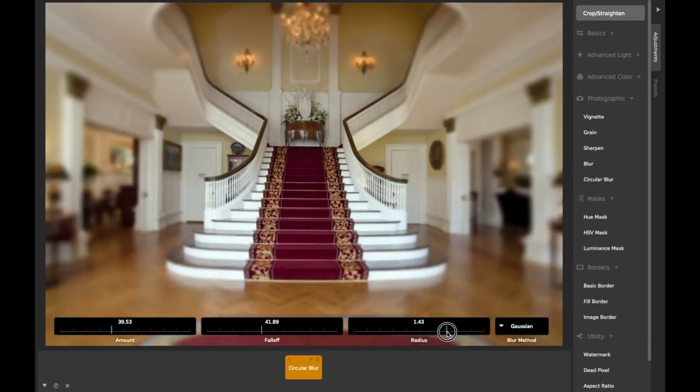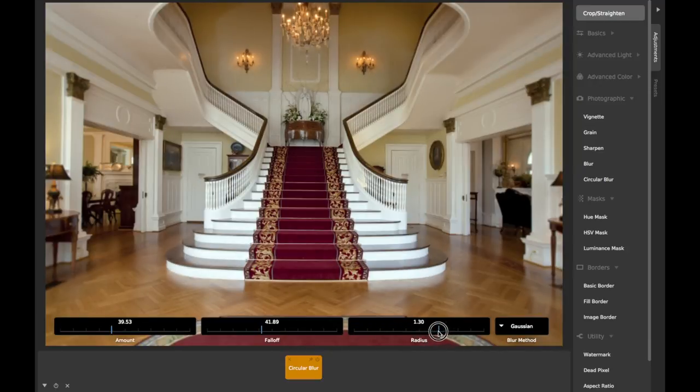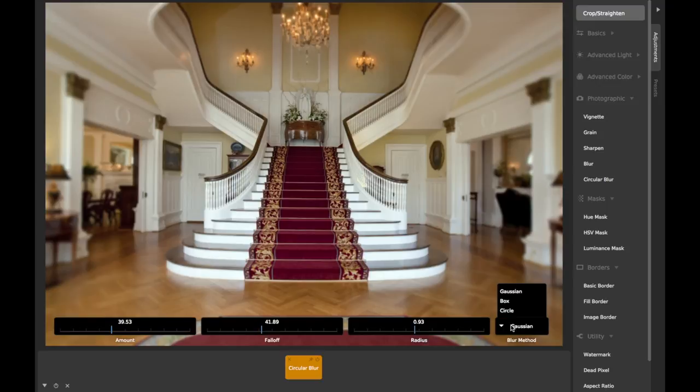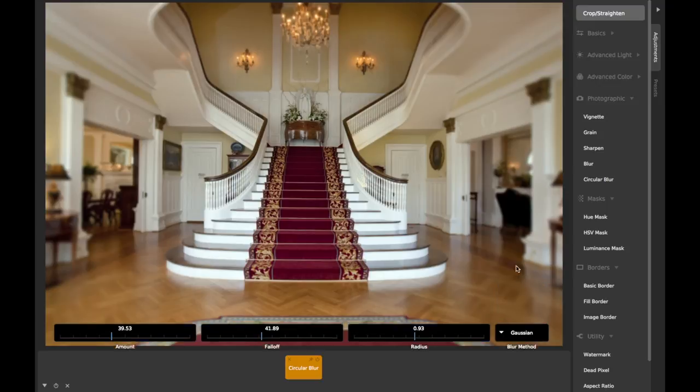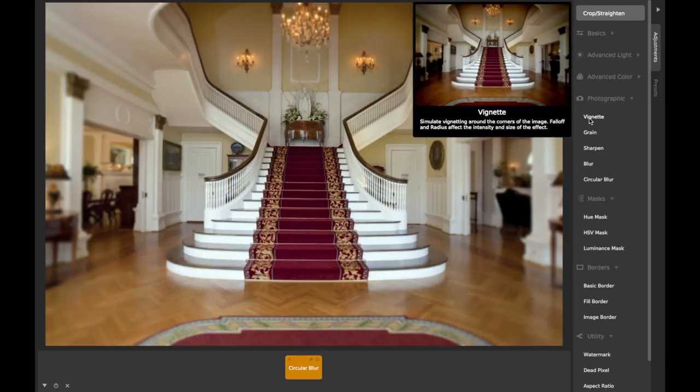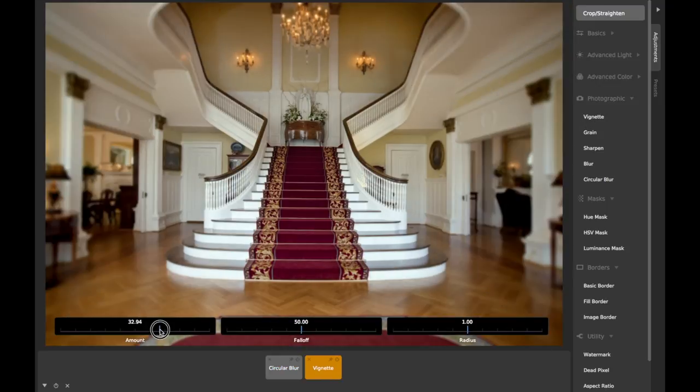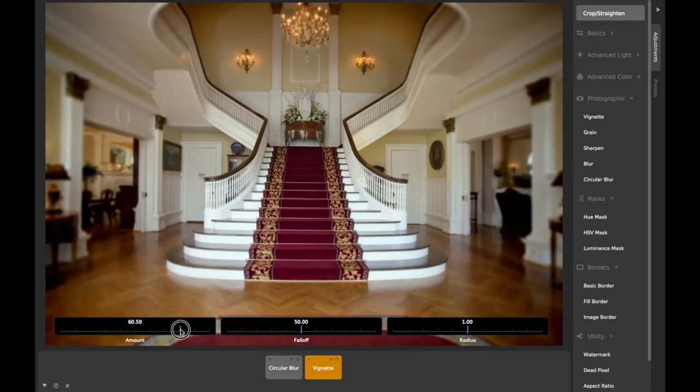See the regular blur video for a further discussion of the amount slider, as well as the blur method choice. Combining this adjustment with the vignette adjustment can result in particularly realistic lens effects.